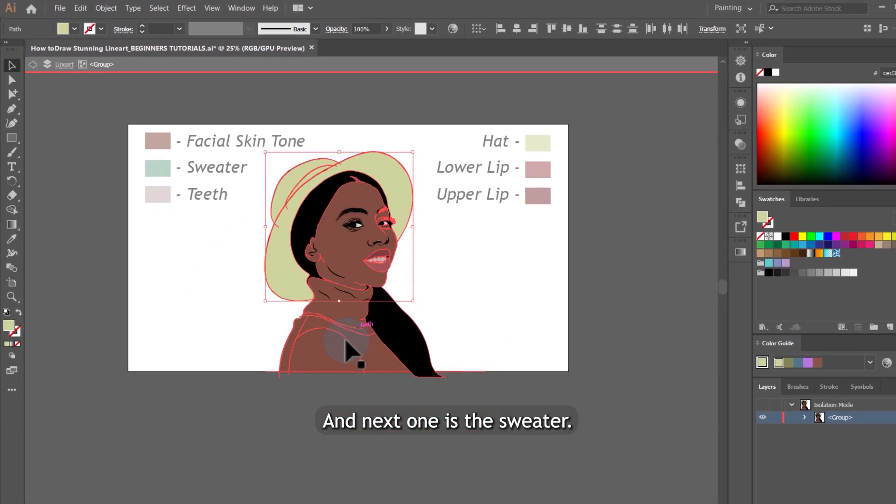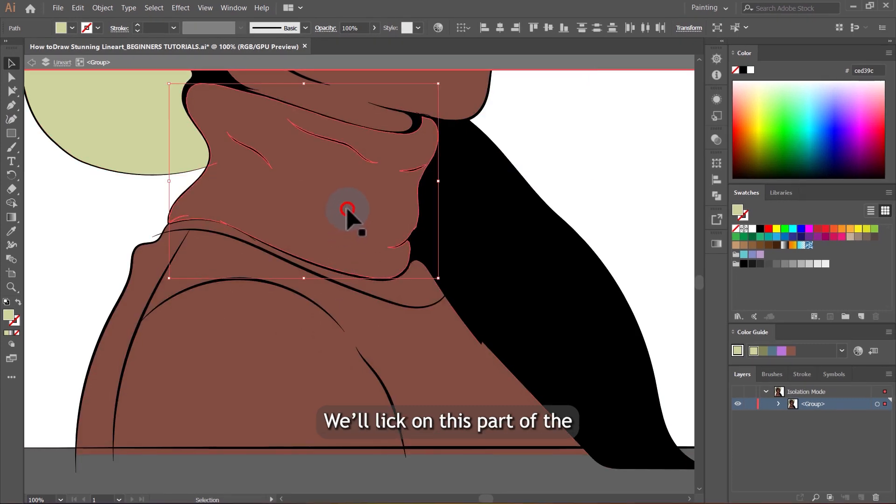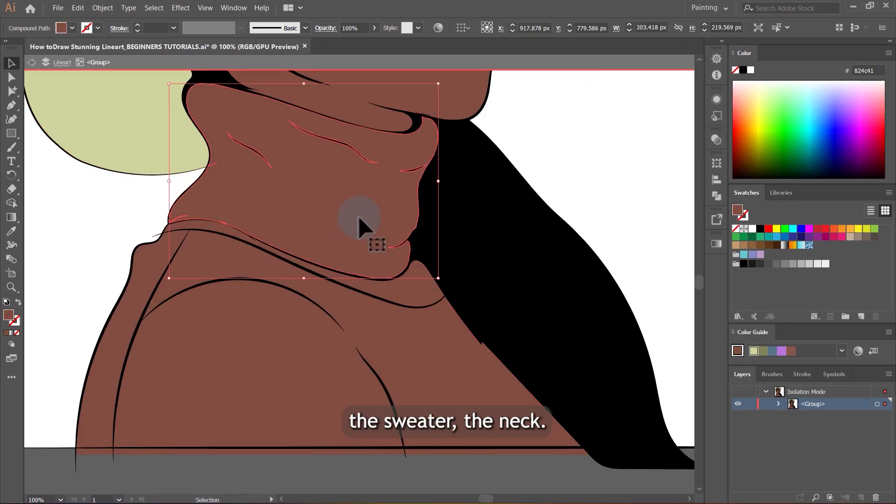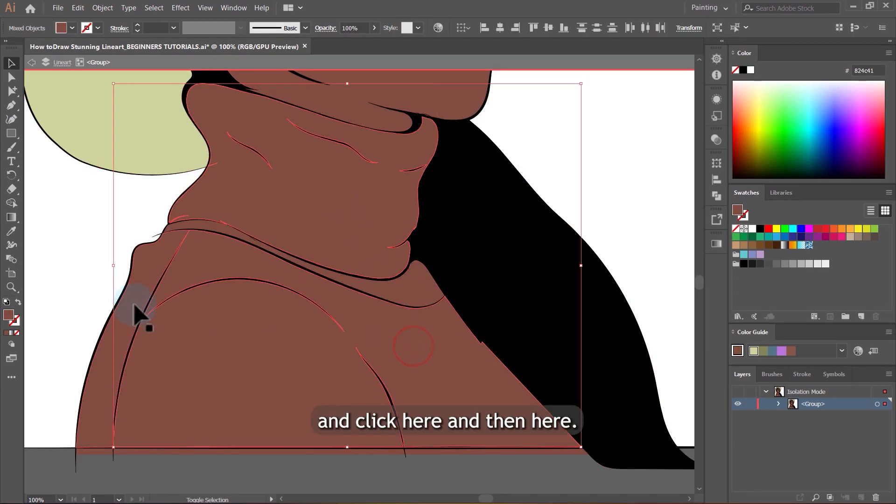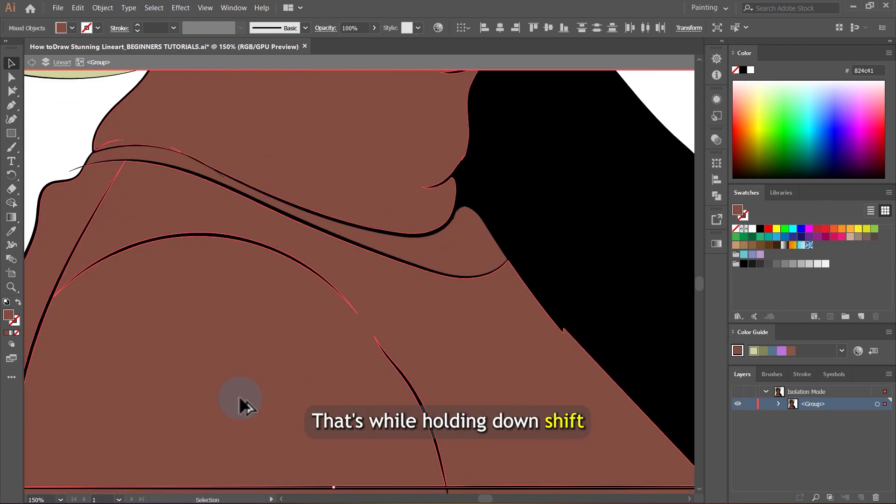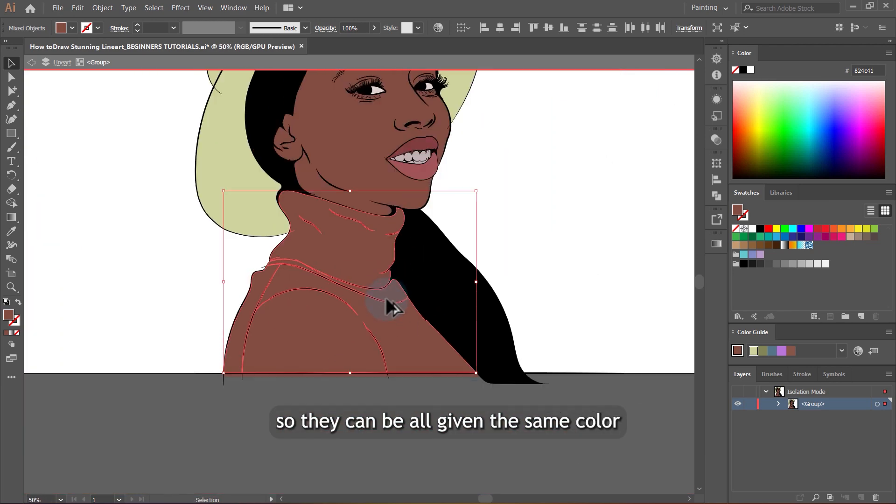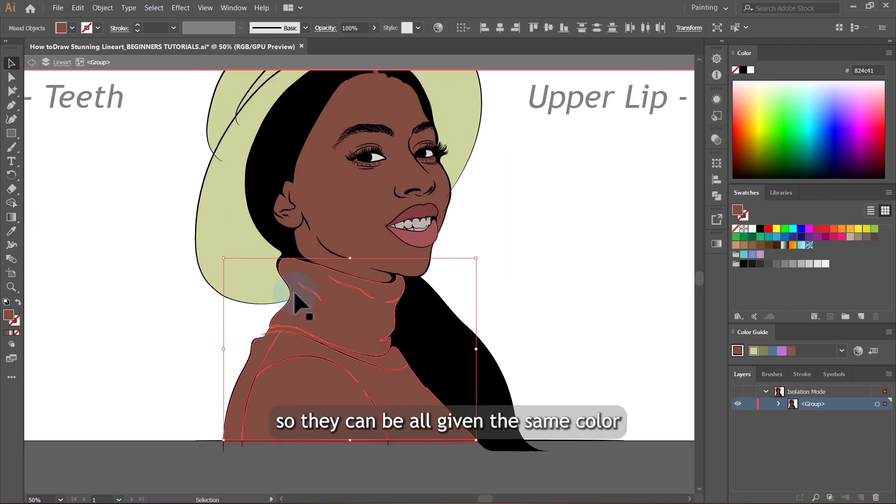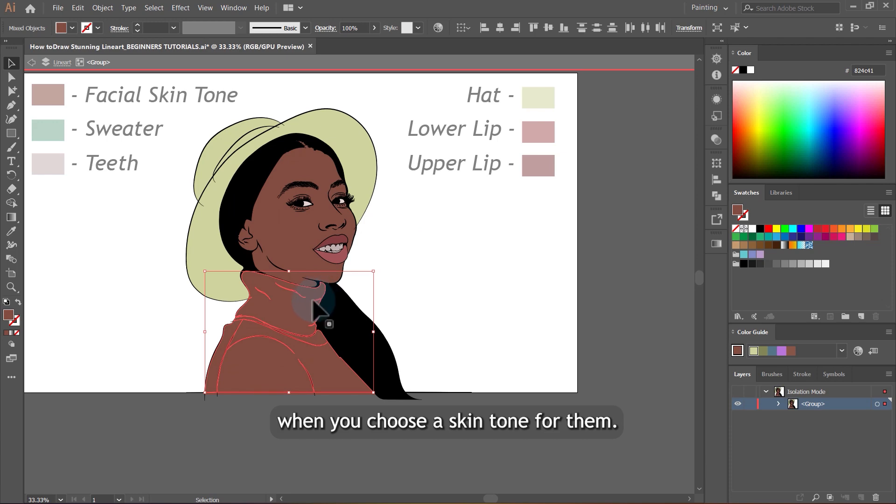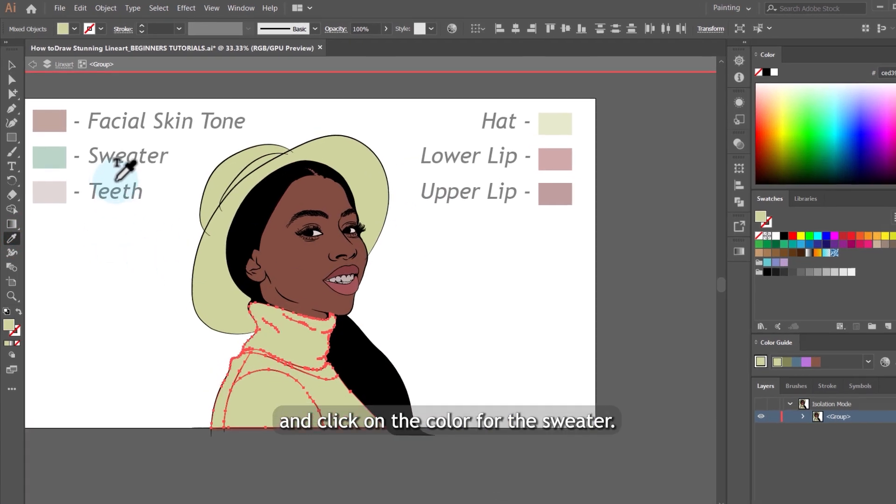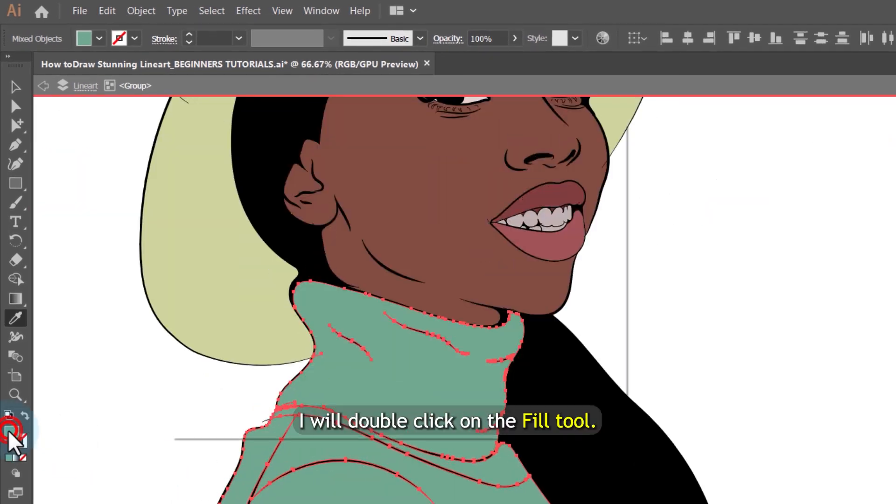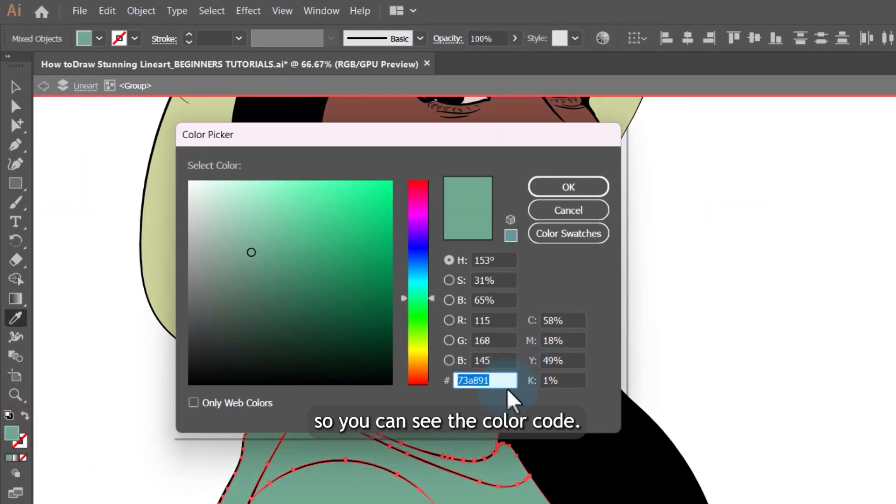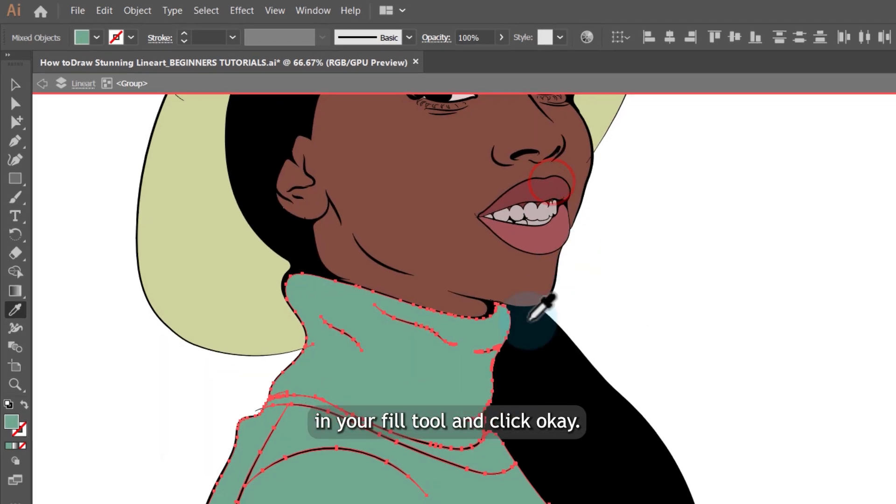The next one is the sweater. You will click on this part of the sweater, the neck and click here and then here. That's while holding down shift so they can be all given the same color when you choose a skin tone for them. So I will use the eyedropper tool again and click on the color for the sweater like this. I will double click on the fill tool so you can see the color code. You can also enter it in your fill tool and click OK.